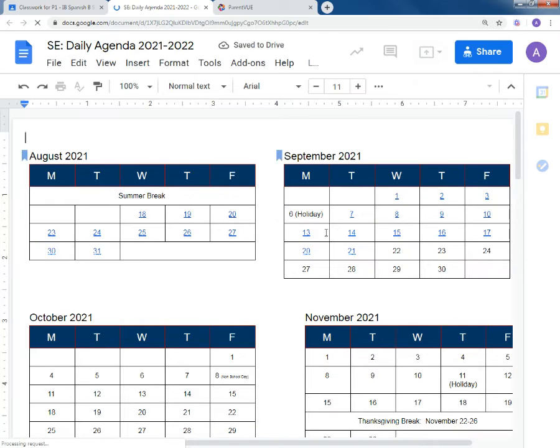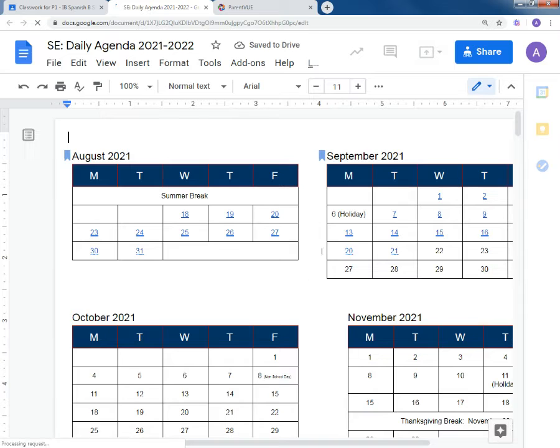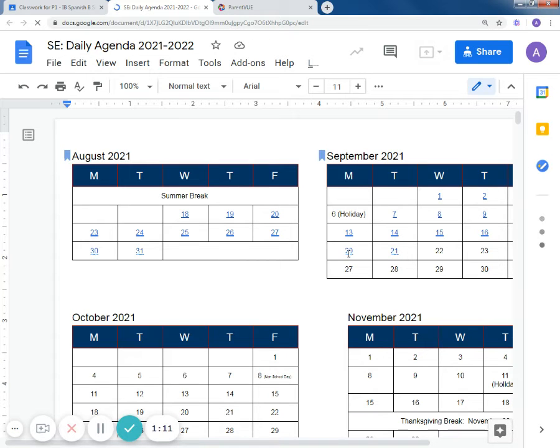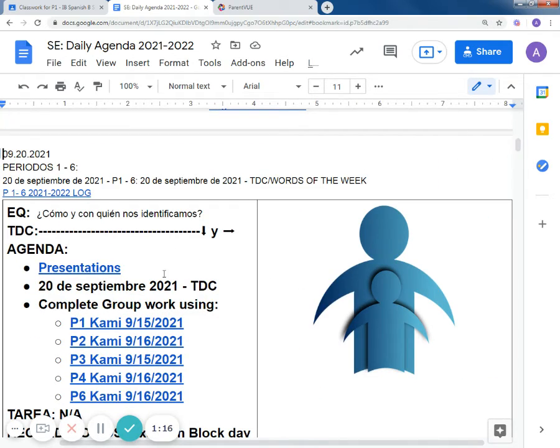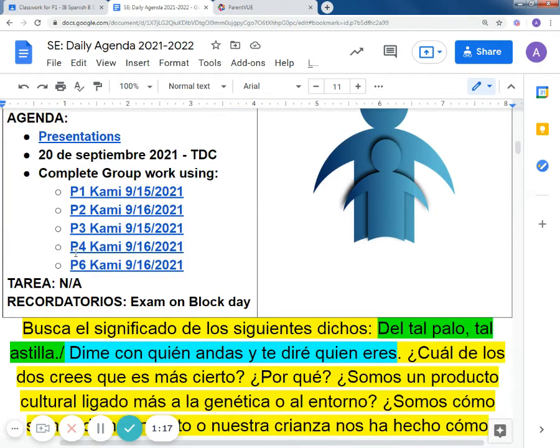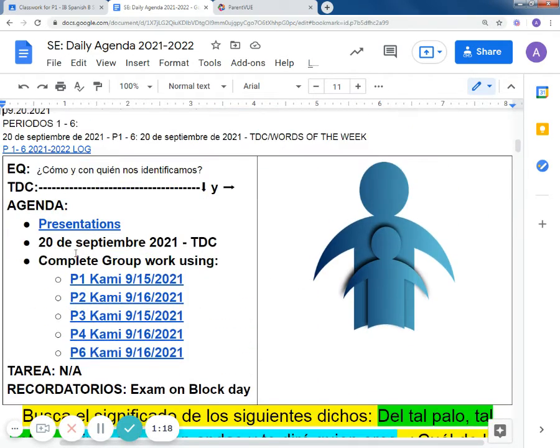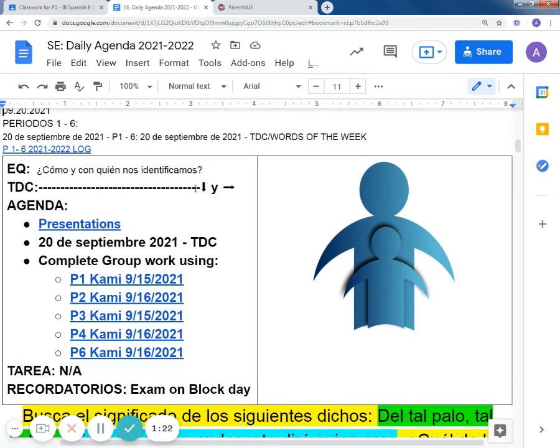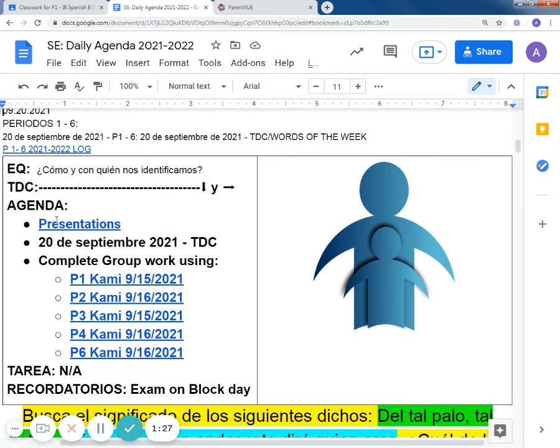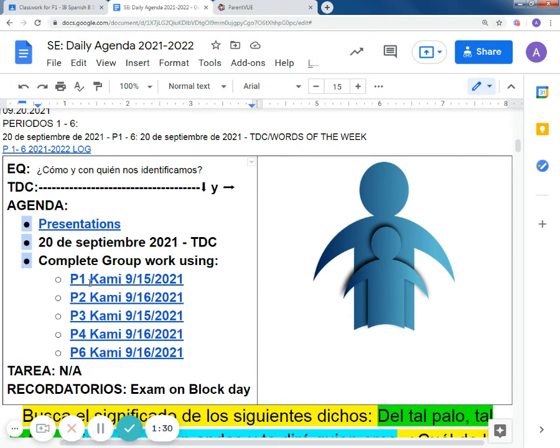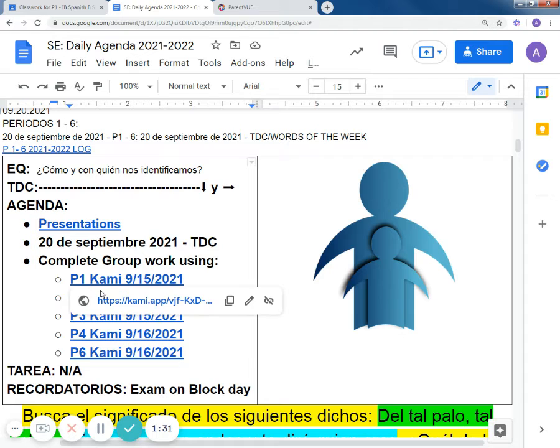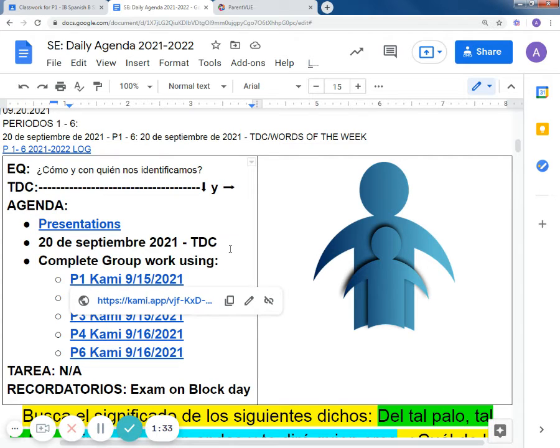The agenda will tell the student what is being done on a daily basis by clicking directly to the hyperlink. It takes them to the essential question, the bell work, the agenda, what we're doing that day, and then embedded within that are links to documents that they're working on or referencing.